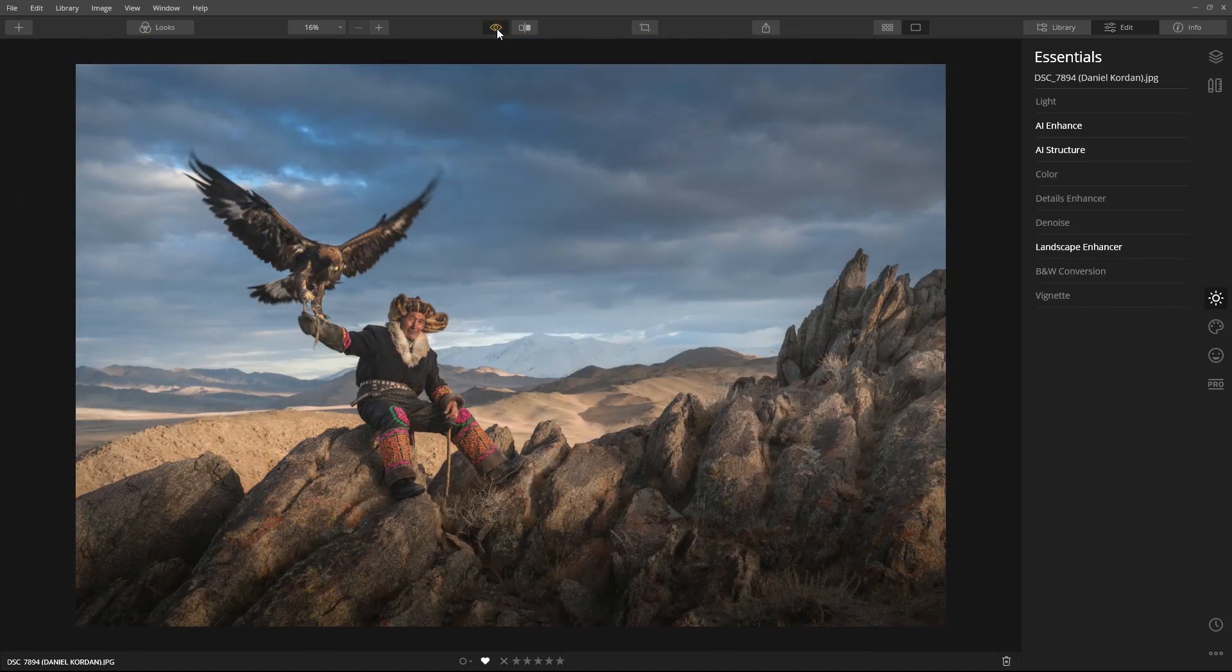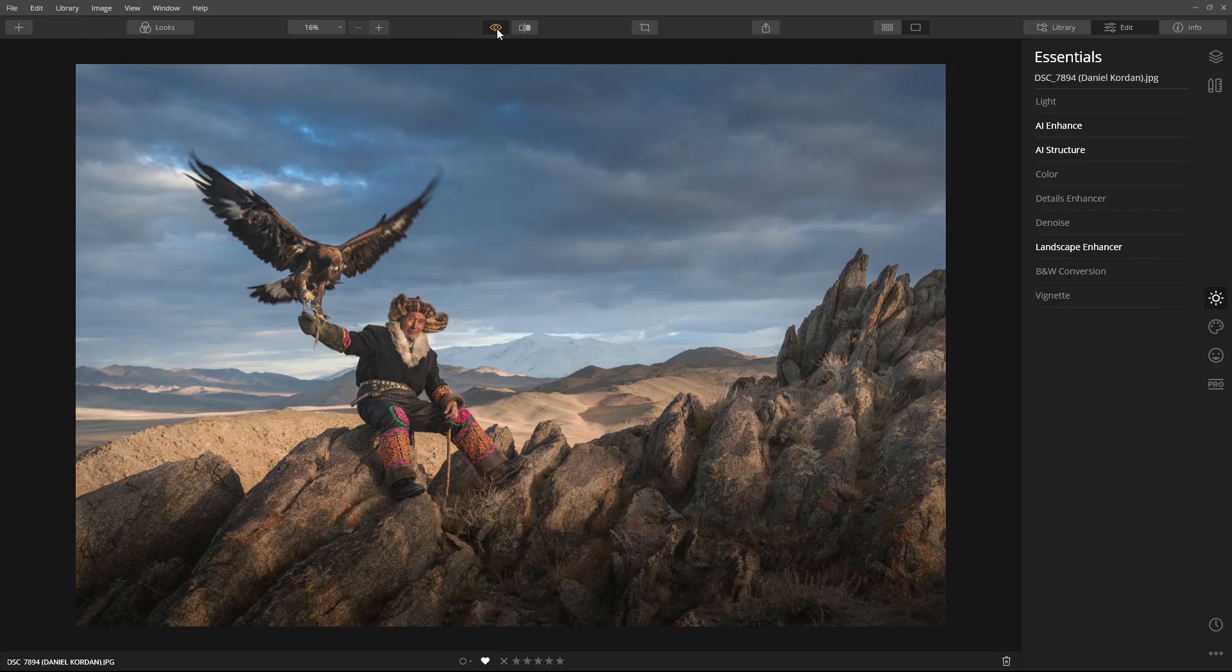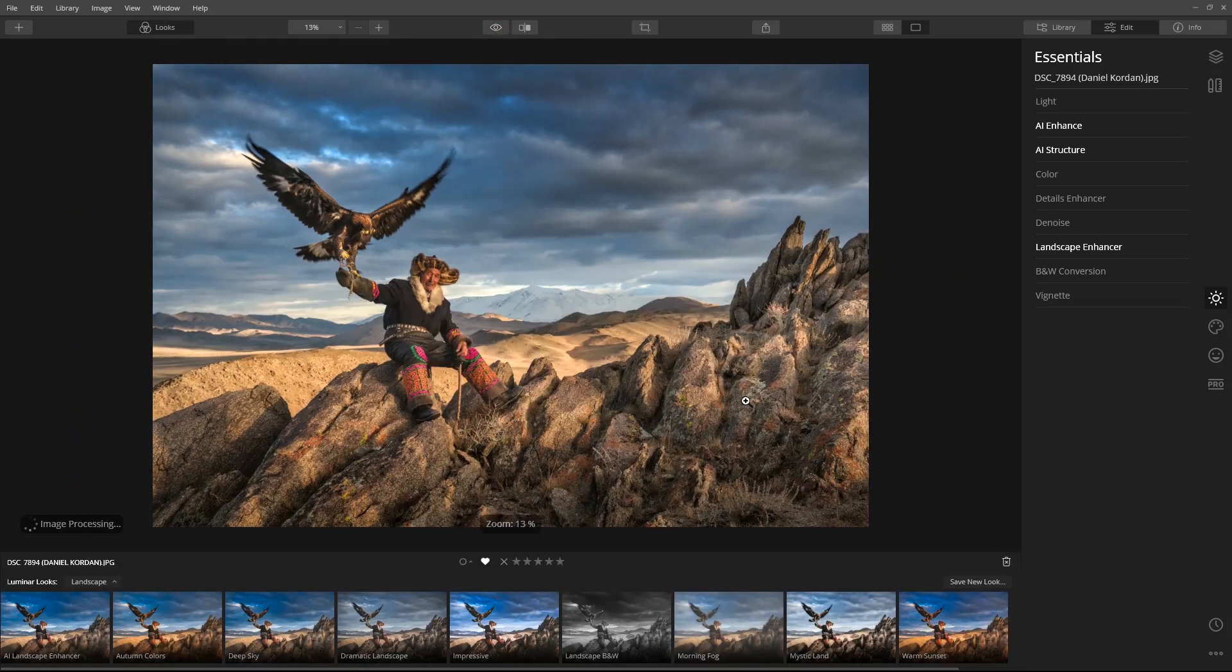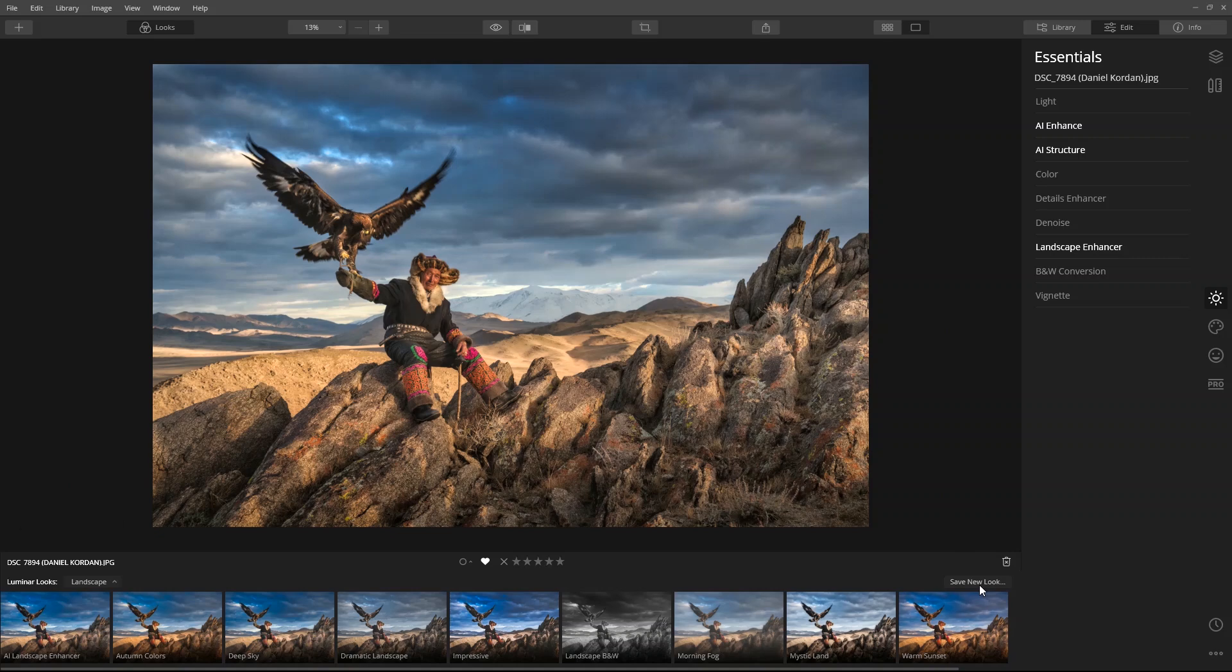Here, let's check out the before and after image. Now, let's save this as a new Luminar look.